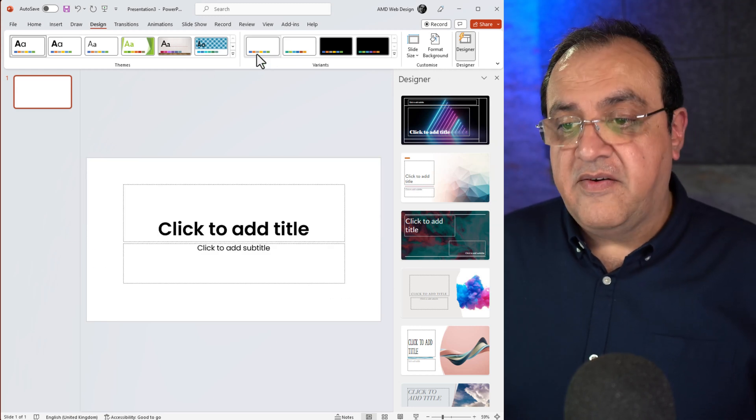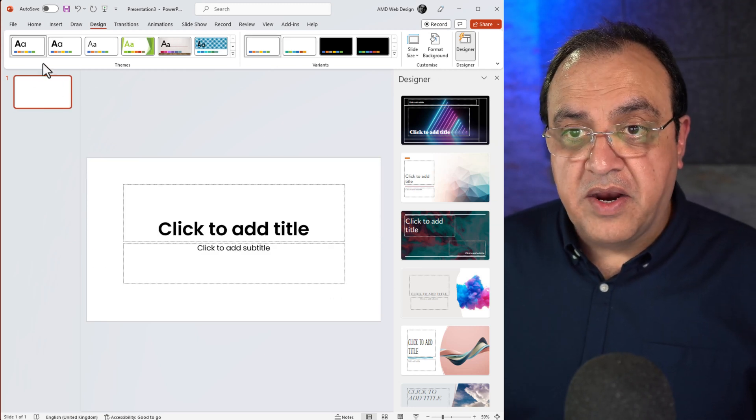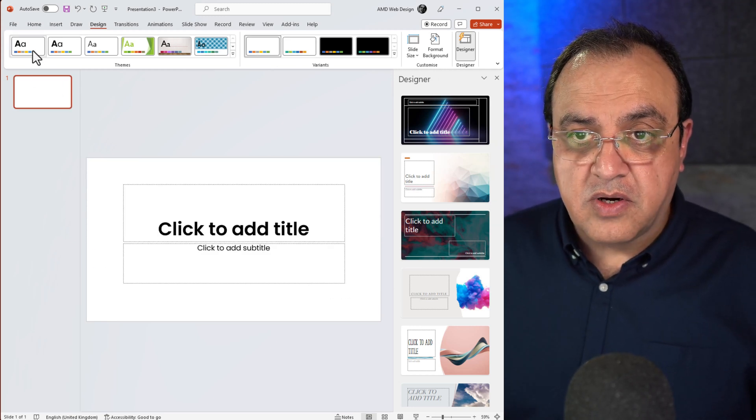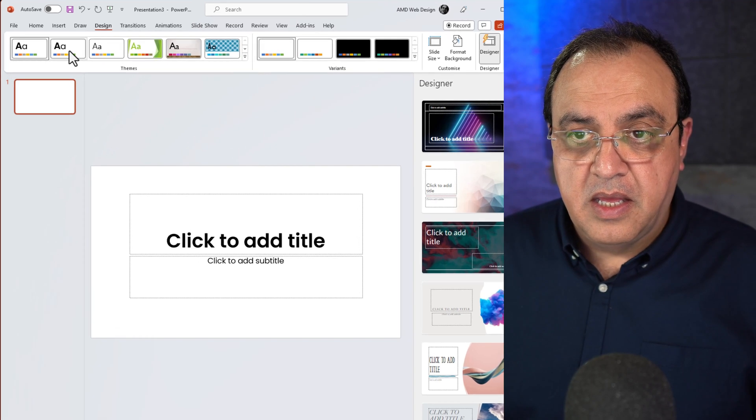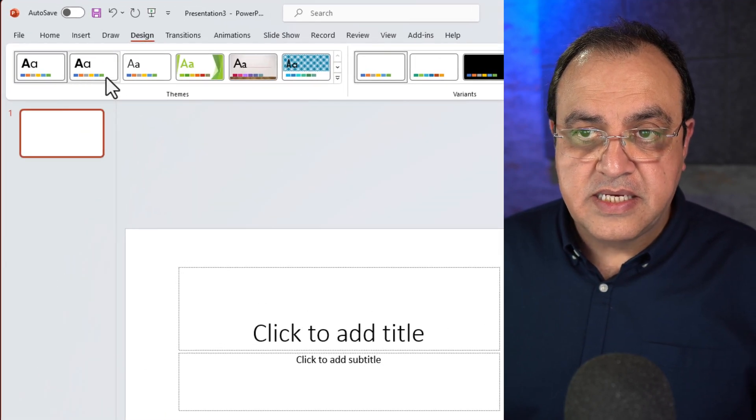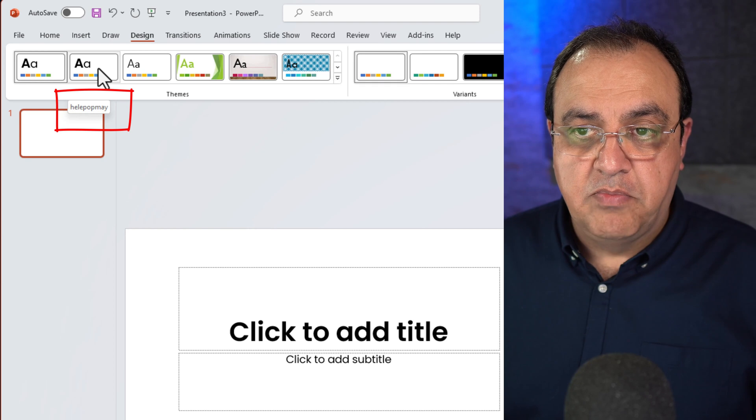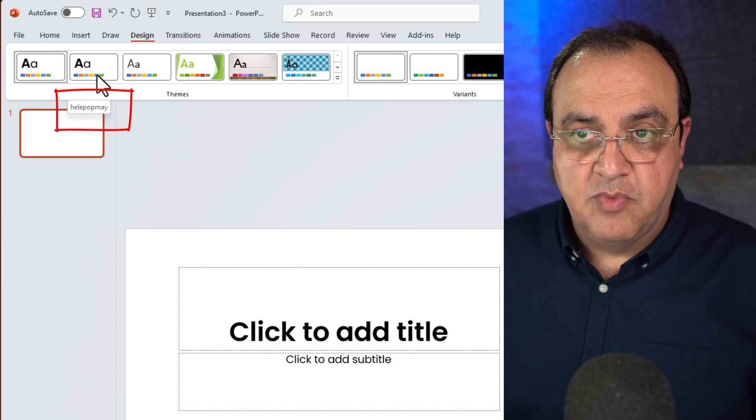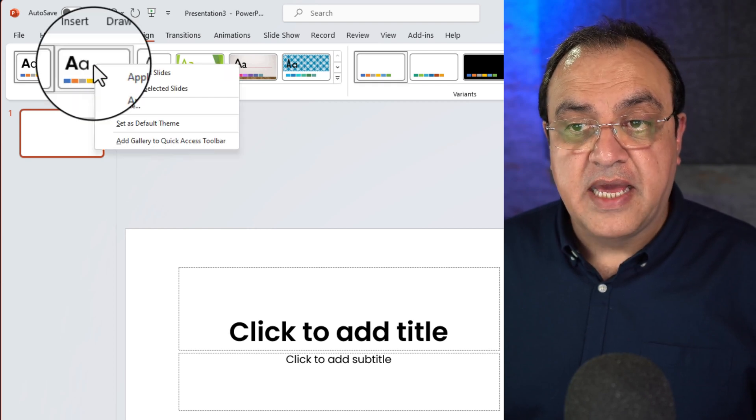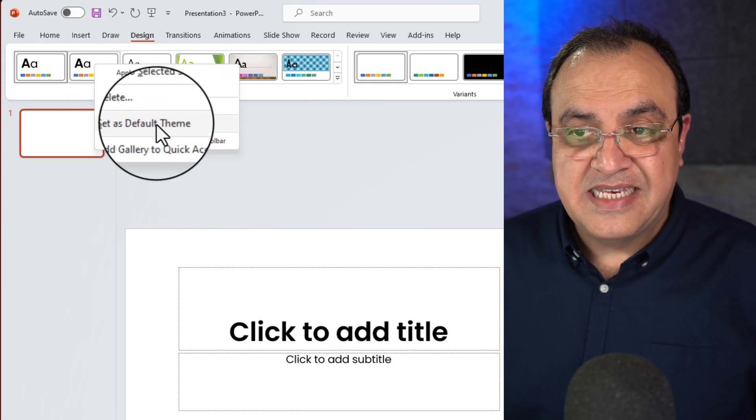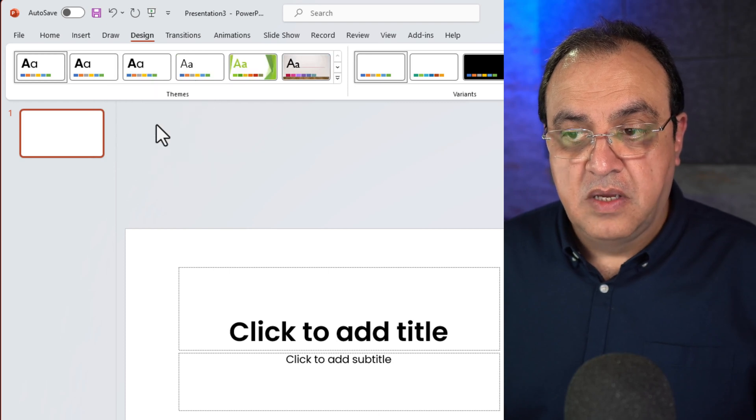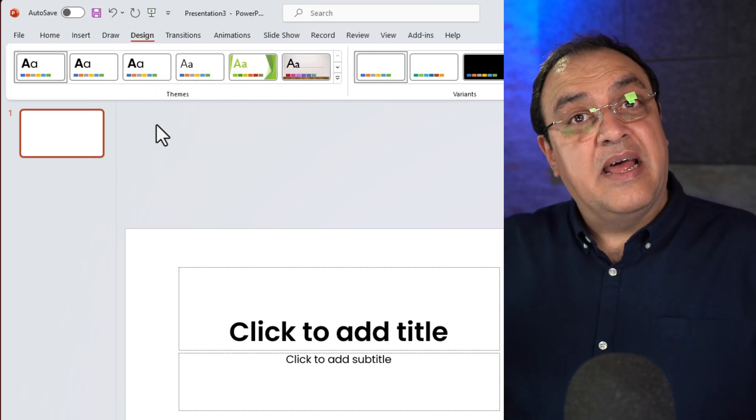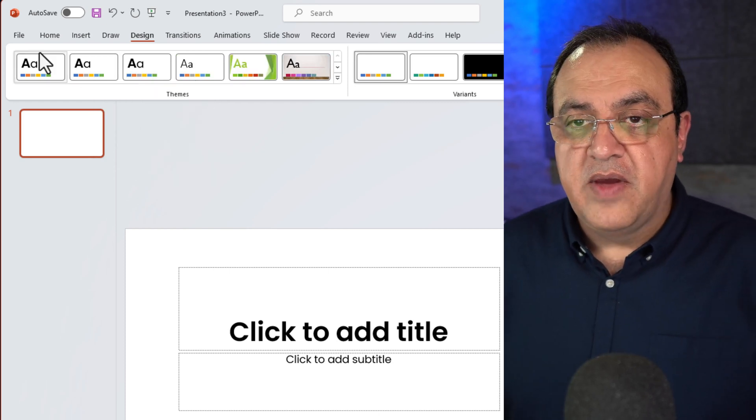Now that's saved. Now what we want to do is find where it is. So if we go across the ribbon here, just underneath you'll see the second one there. It's got heel pop May, that's the one we've saved. If I right click it and say set as default, now that's it. Now that's the default template.